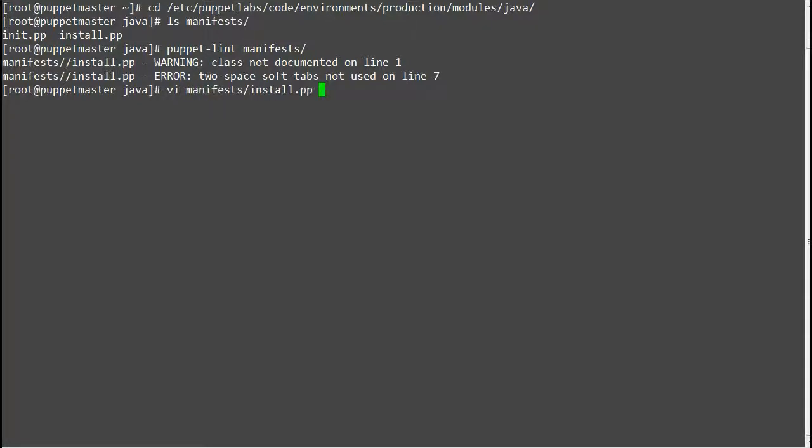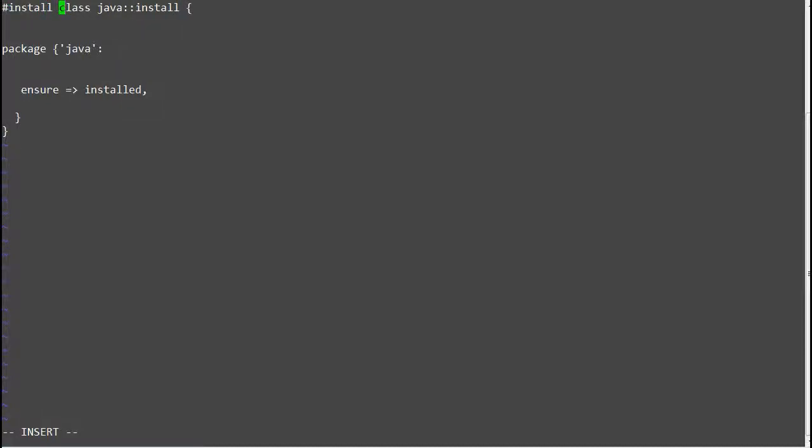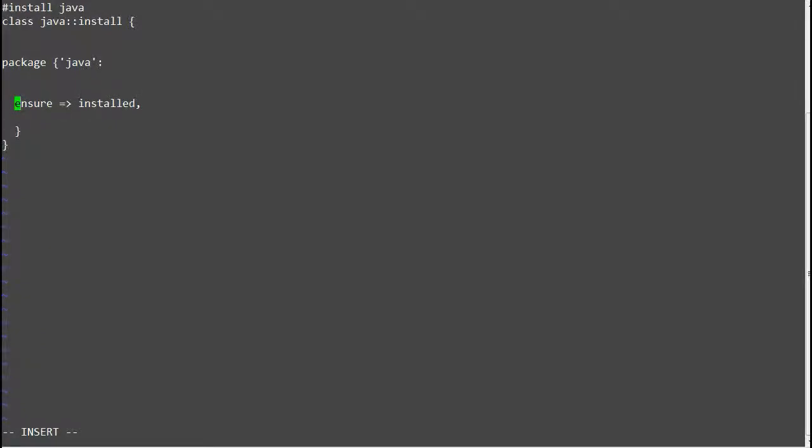So let me correct install.pp by documenting the class and by using two soft tabs. Save the file and run the Puppet Lint again and here you go no errors so we have fixed the code syntax issue by using Puppet Lint.